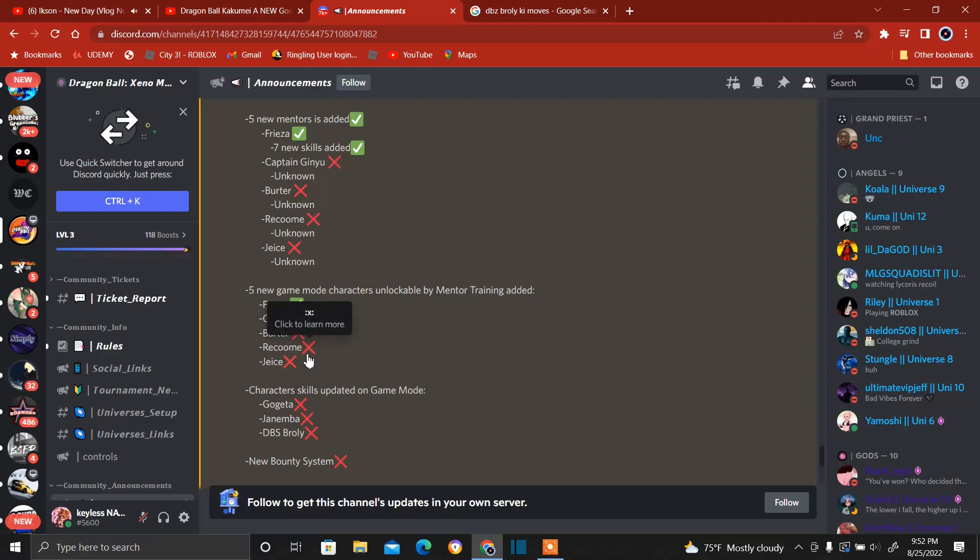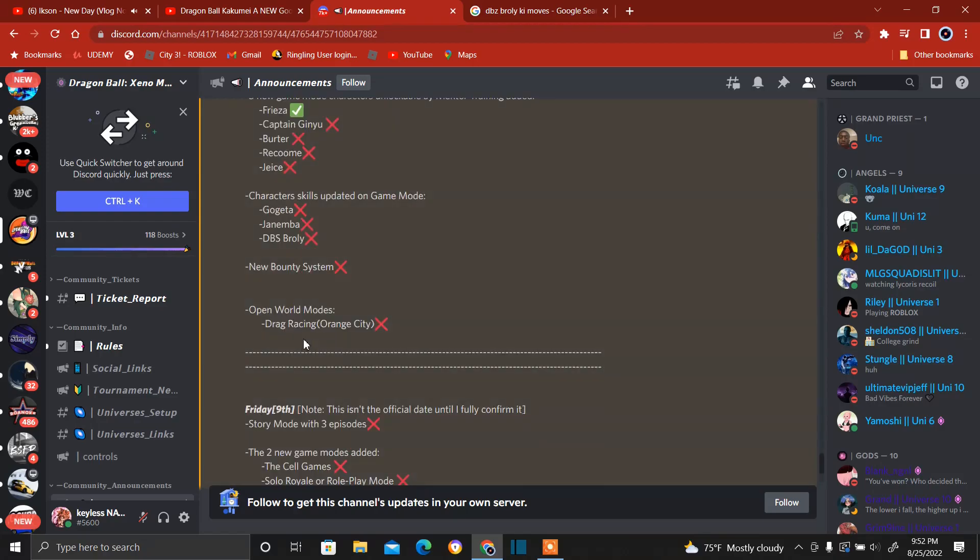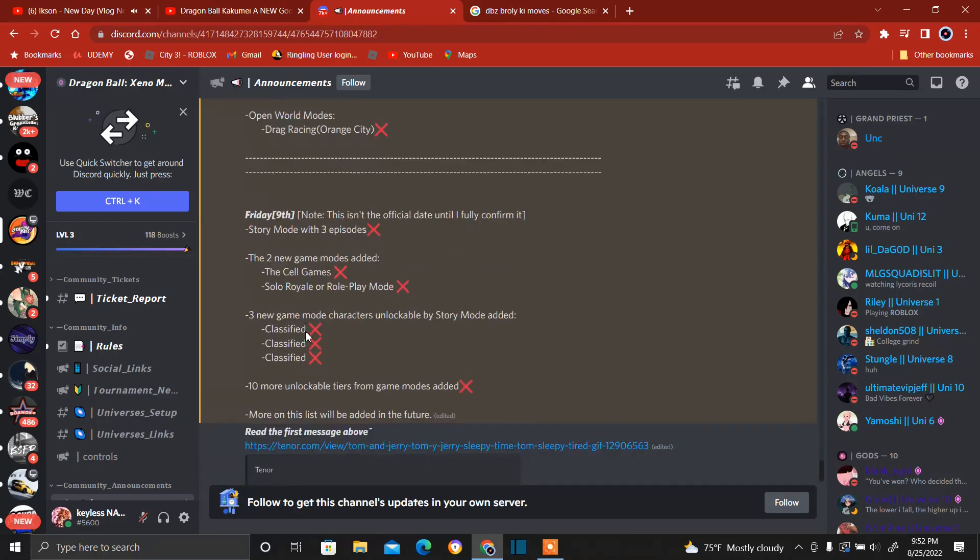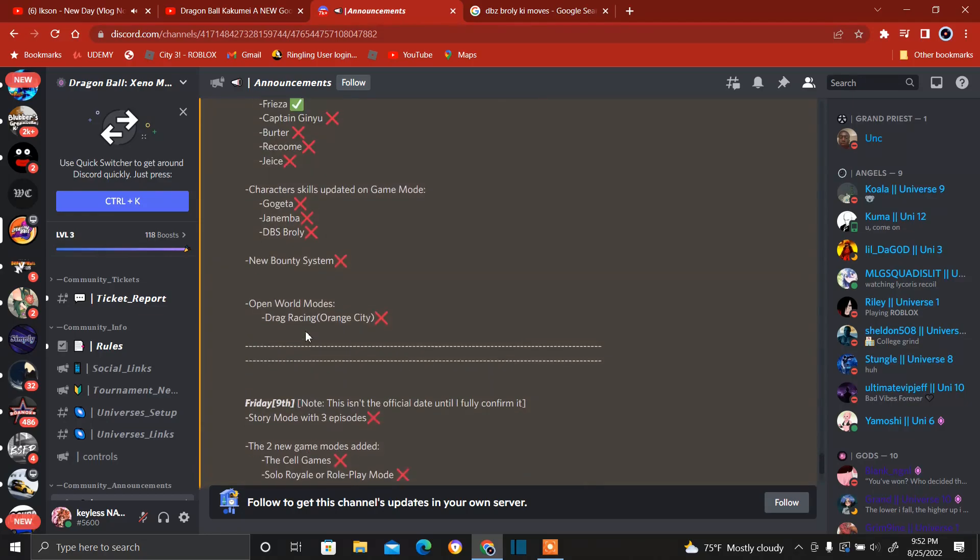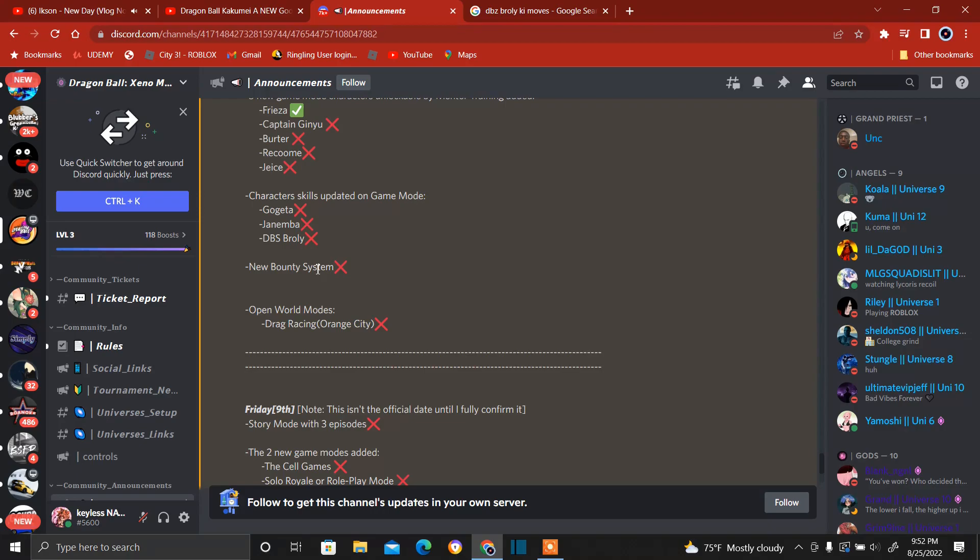Five new game modes characters unlockable by mentor training added: Frieza. Again, I don't care about the Captain Ginyu, screw these people. Character skills updated on game mode. Again, this is not confirmed to come on the second. And this is the, again, if I did not explain it well enough, anything that has an X on it means it's not done yet, right? He's still working on it. But again, keep in mind guys, he's the only developer working on the game. Keep that in mind. Character skills updated on game mode: Gogeta, Janemba, Dragon Ball Super Broly.